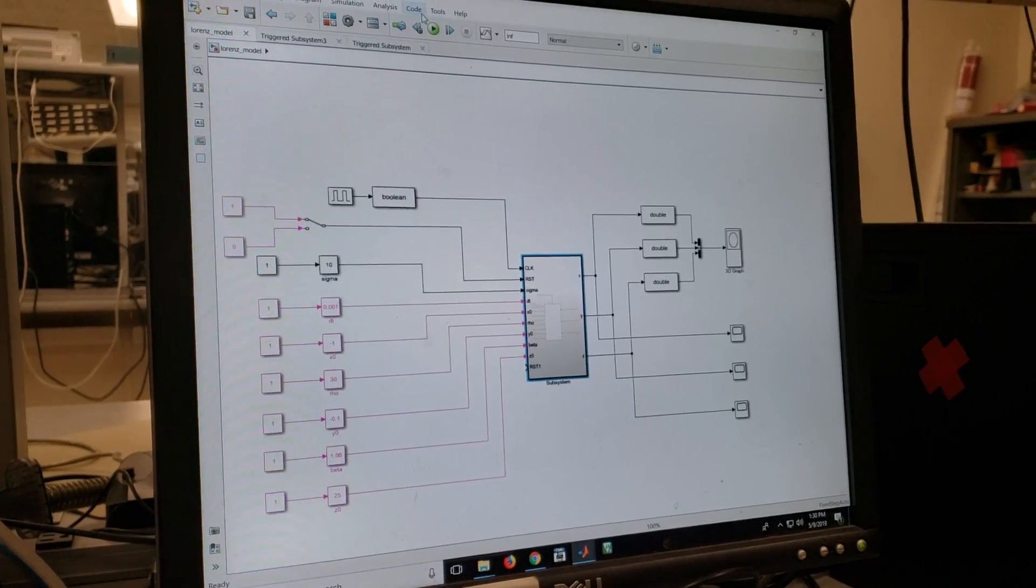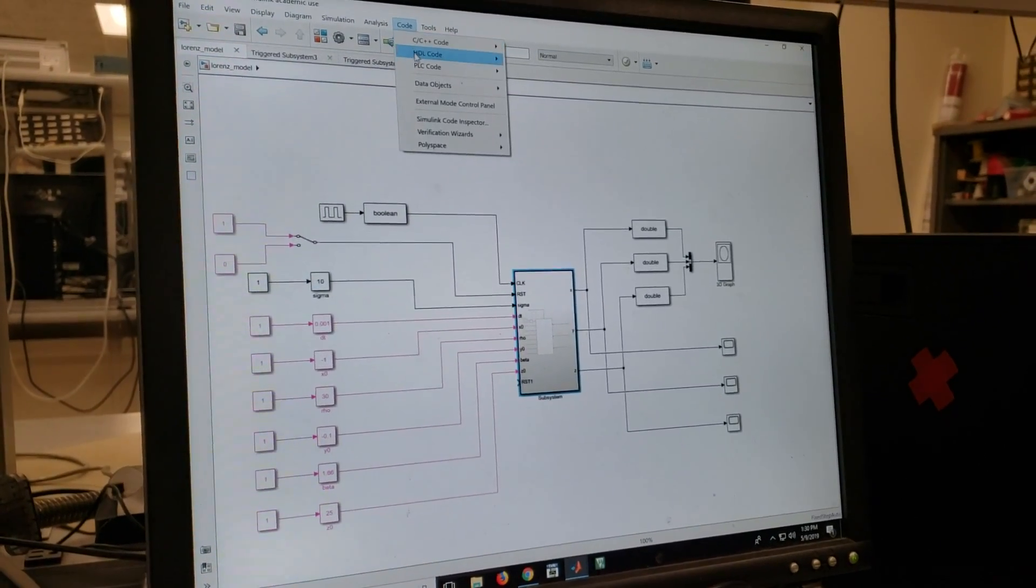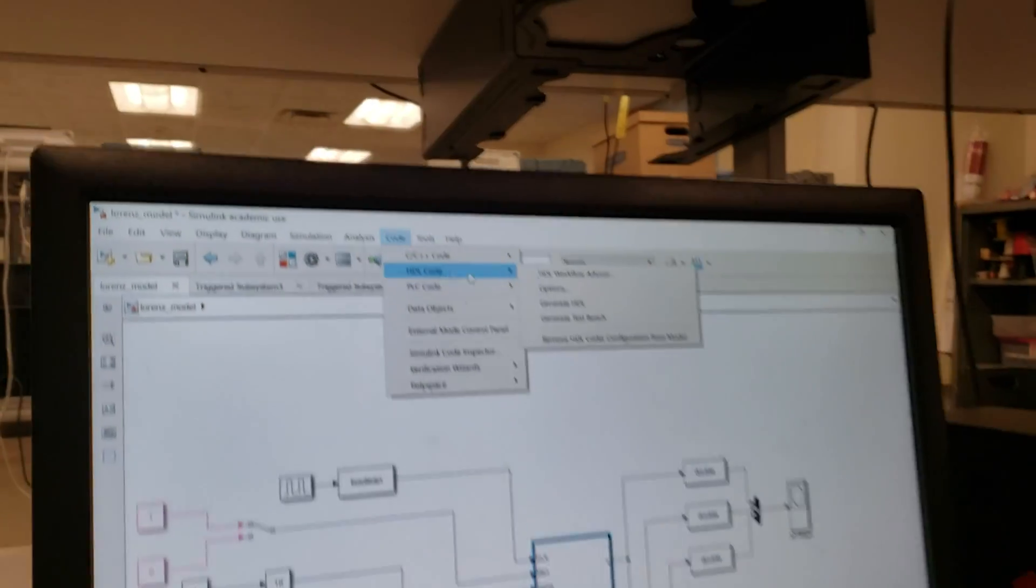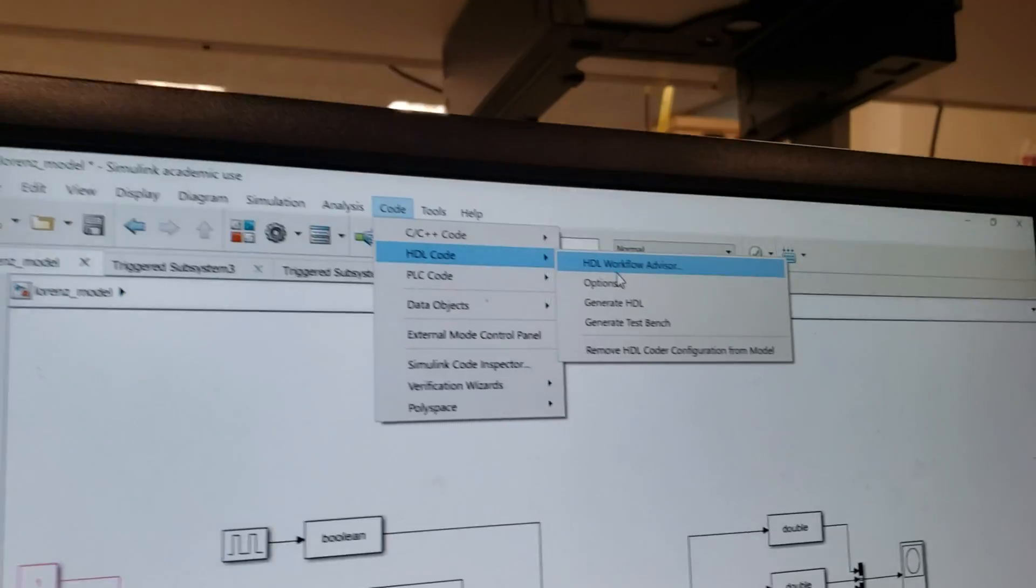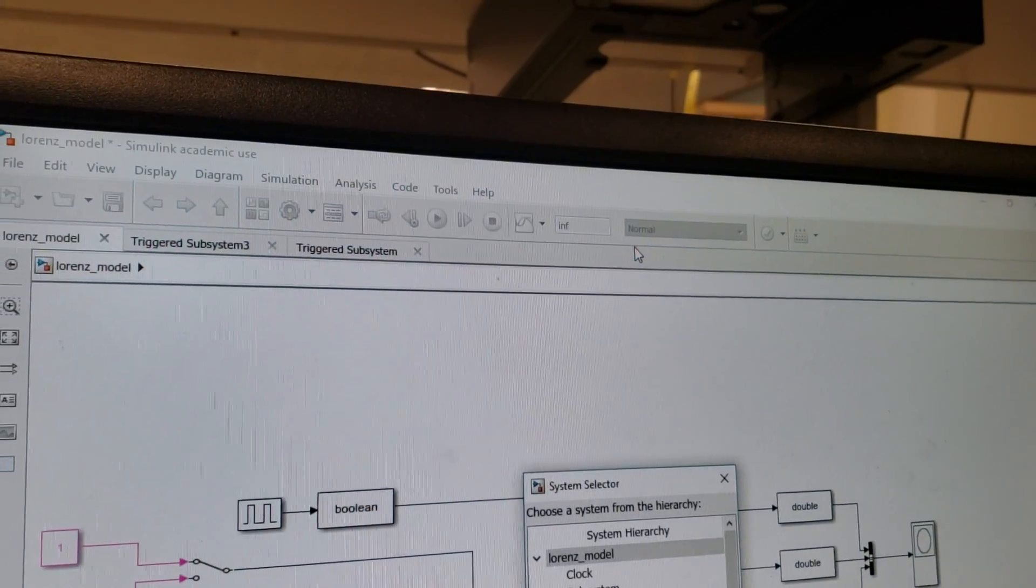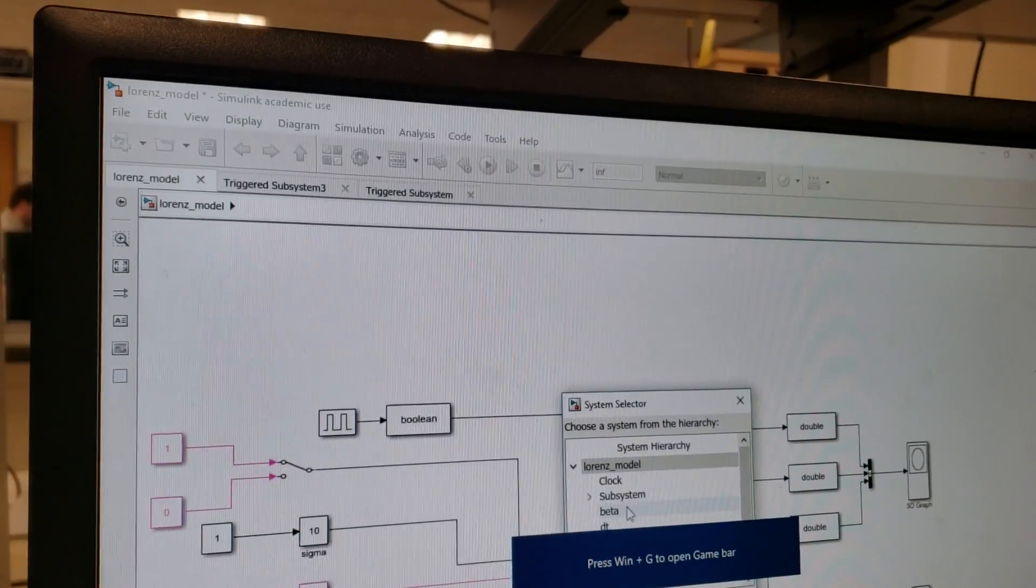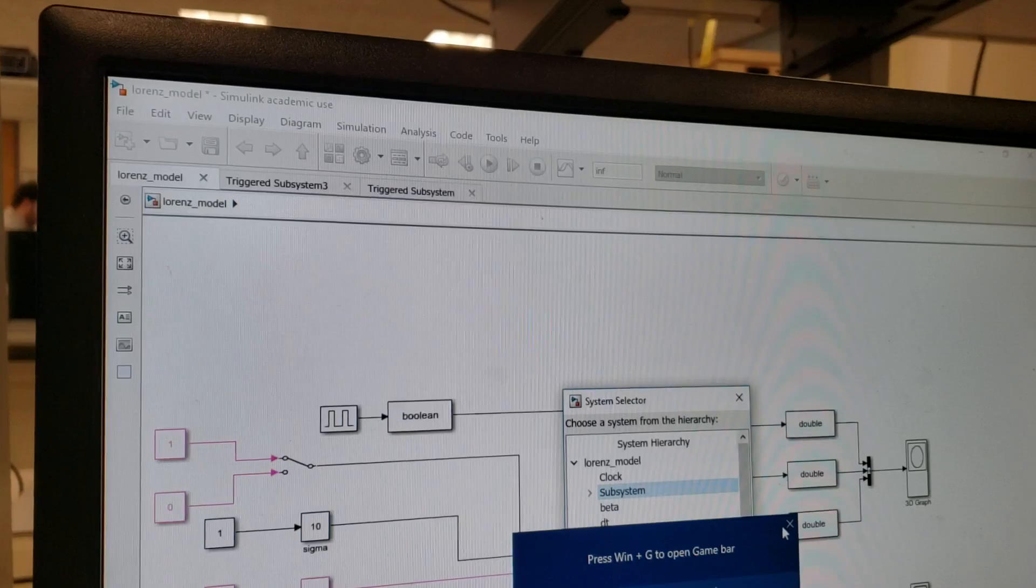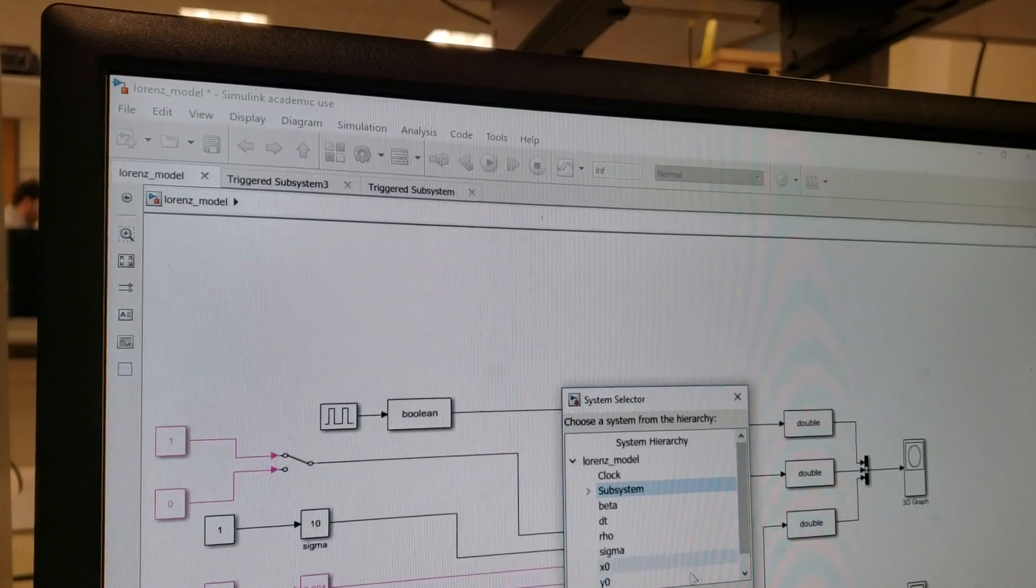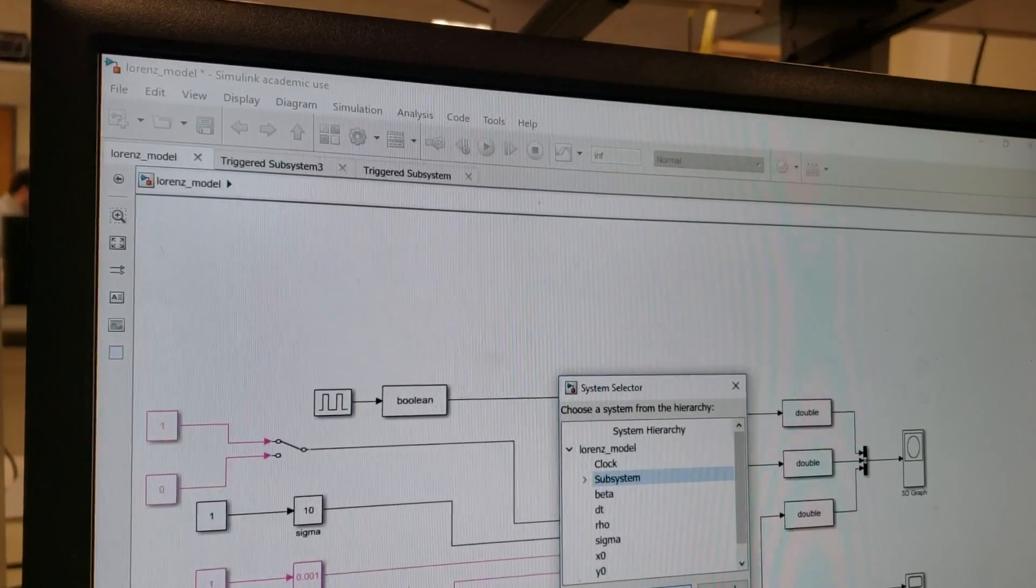You can see the tool flow for doing that. Basically we're using the HDL workflow advisor. We need to select the subsystem that we want to generate.